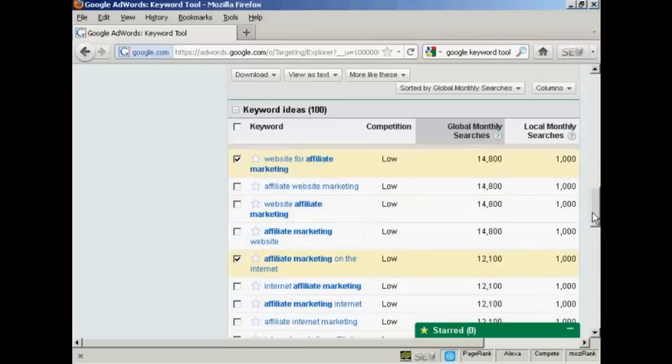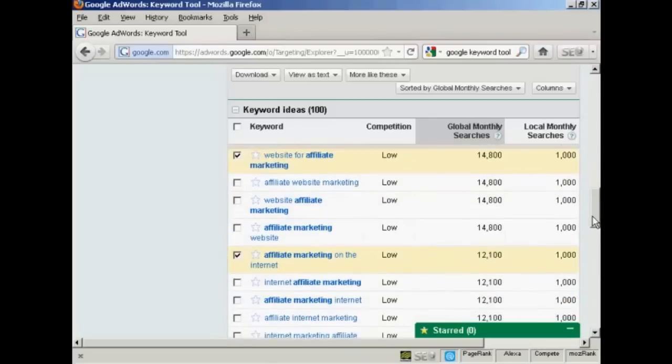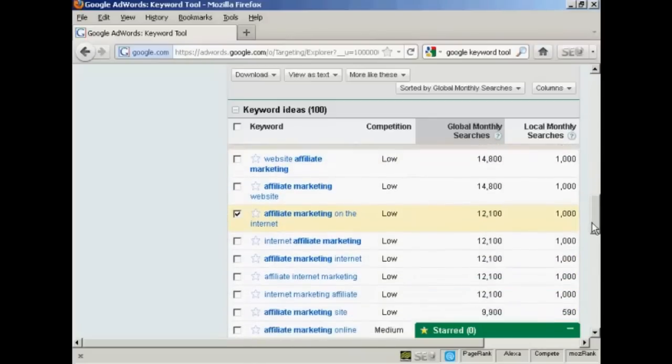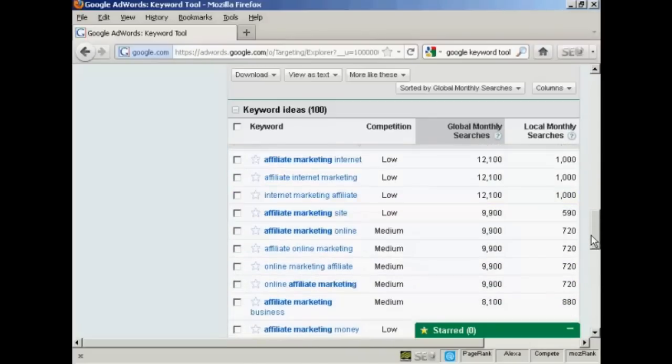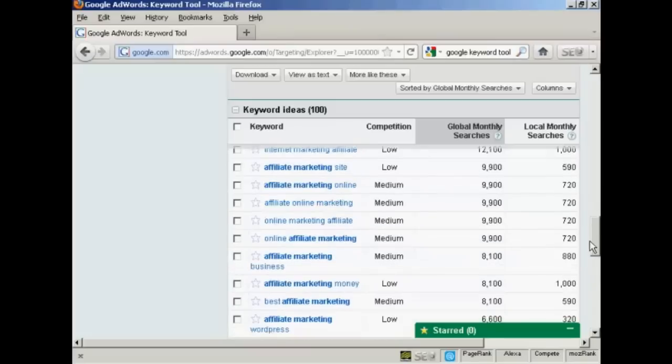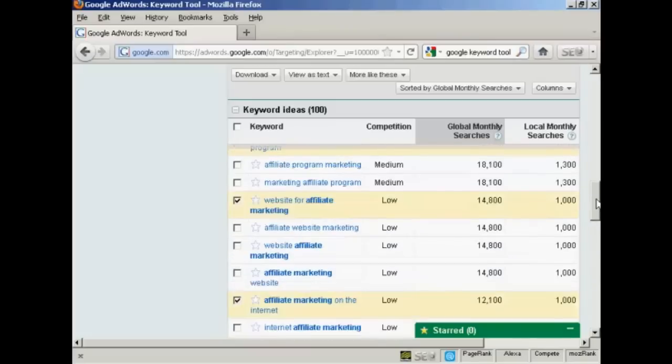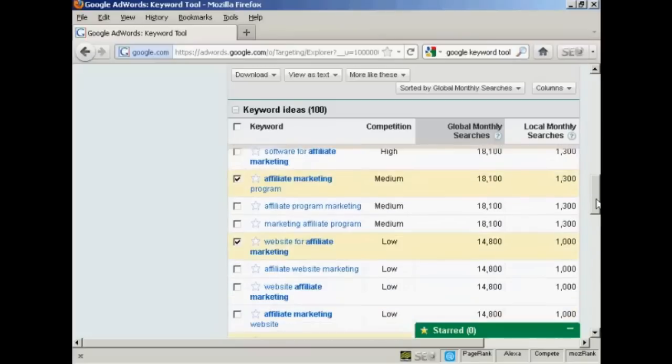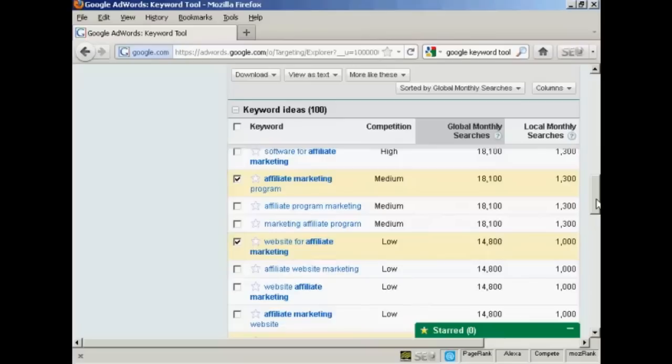And what you want to do is to go through and find as many keywords as you can that are going to be relevant to the website that you have. And if you're writing articles or if you're posting on your blog, then to the particular subject matter that you're going to be covering.